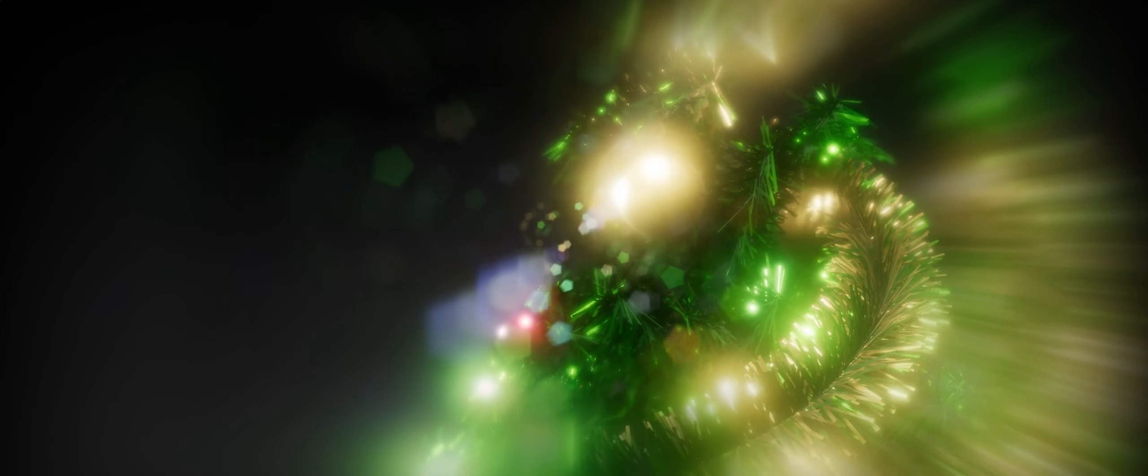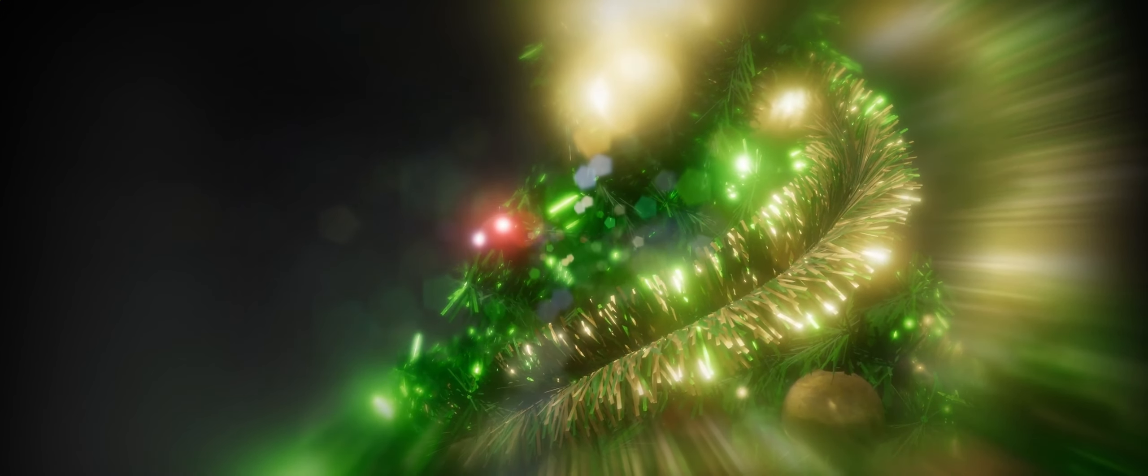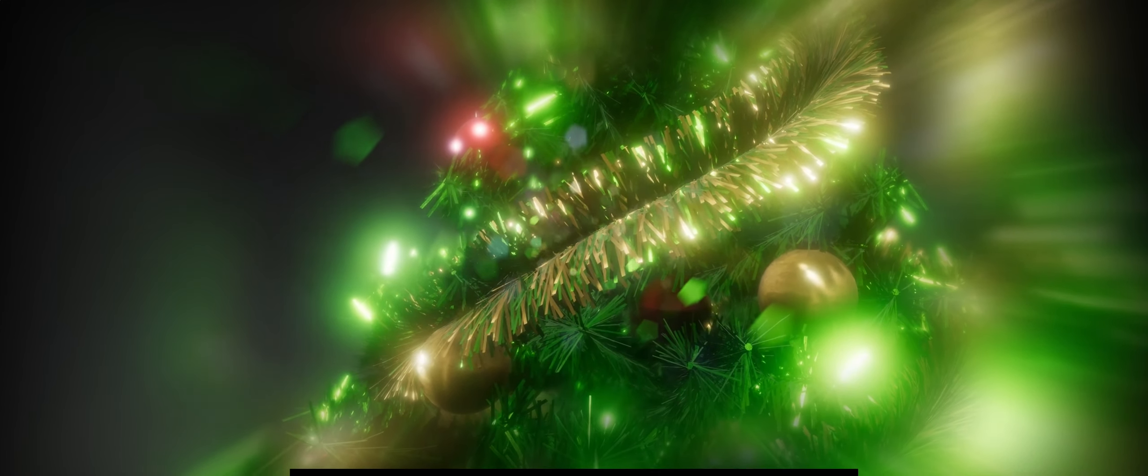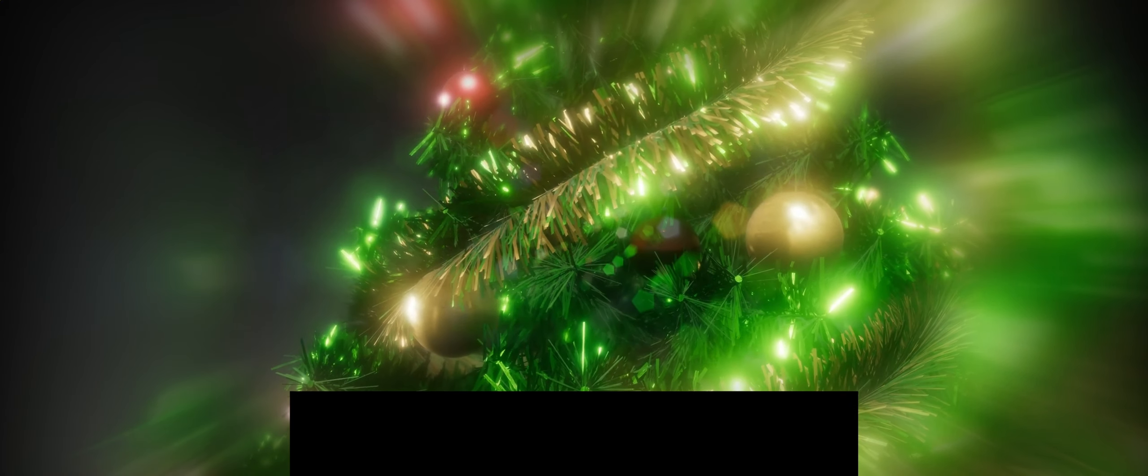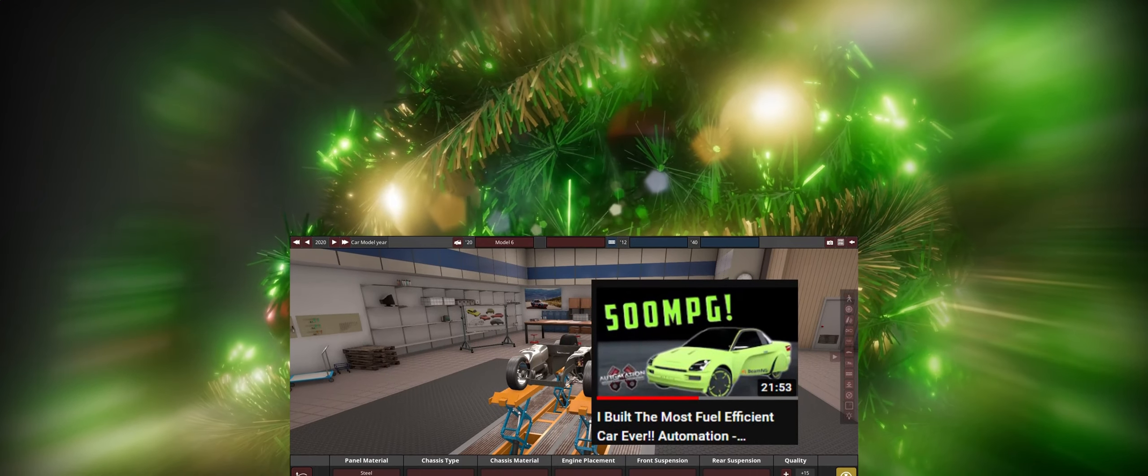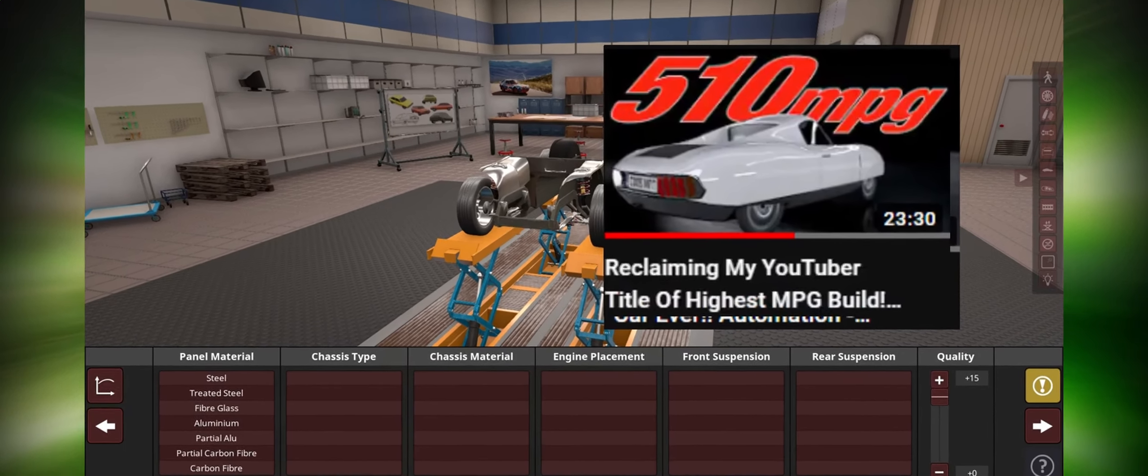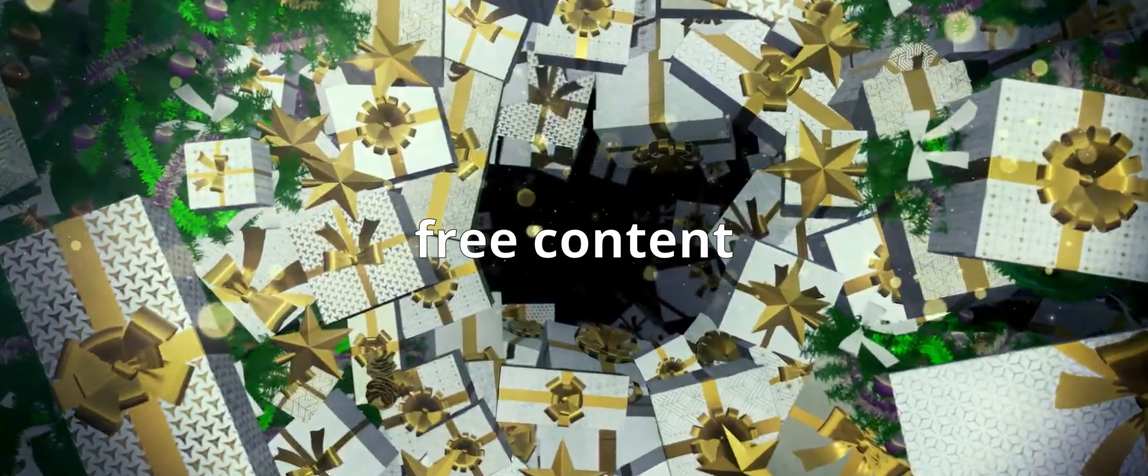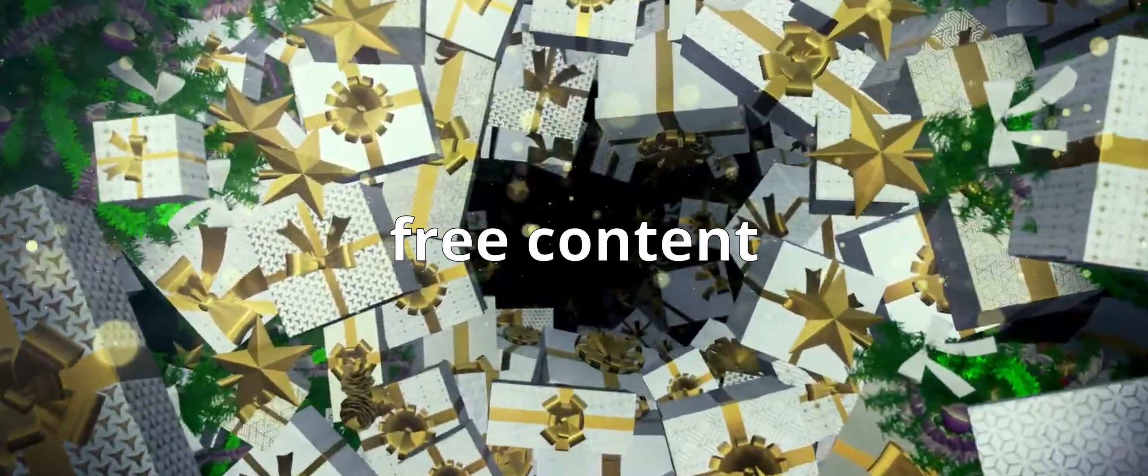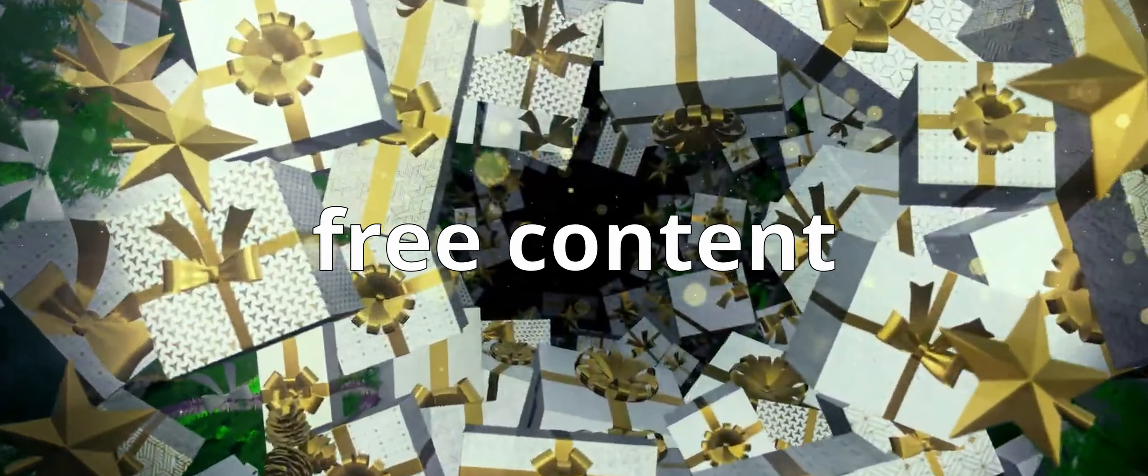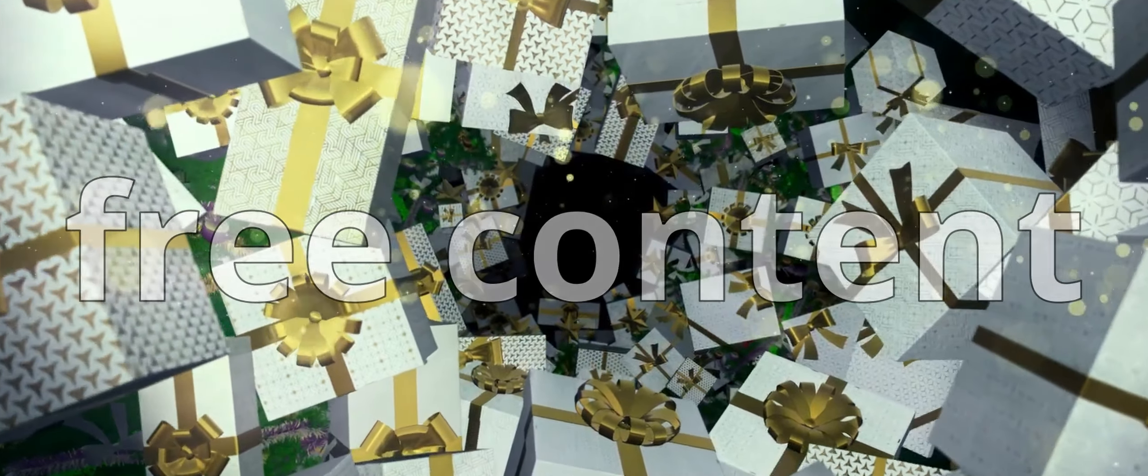It must be Christmas time already. Let's have a look under the Christmas tree. I made the most fuel-efficient car. Well, I did, until that record was beaten by Filmin86. But today we're going to beat that record once and for all. Well, thank you, Ry, for the one month early Christmas present. It seems that you've given me free content.